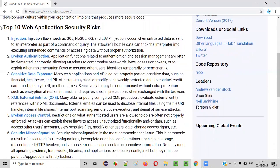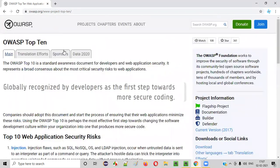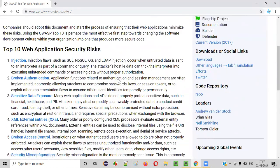First we'll start learning the top 10 vulnerabilities of OASP, and later, whatever other remaining vulnerabilities we have to know as security testers, we'll be learning those too. Apart from the top 10, there are many other vulnerabilities also, and everything will be covered in the upcoming sessions.